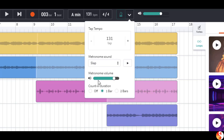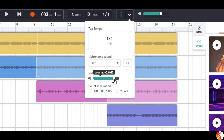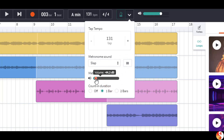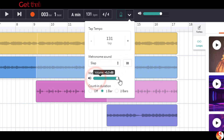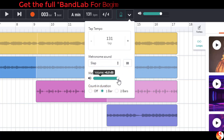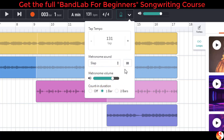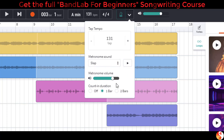Here's the metronome volume. Once again, very useful when we need a really loud pulse to keep us in time.